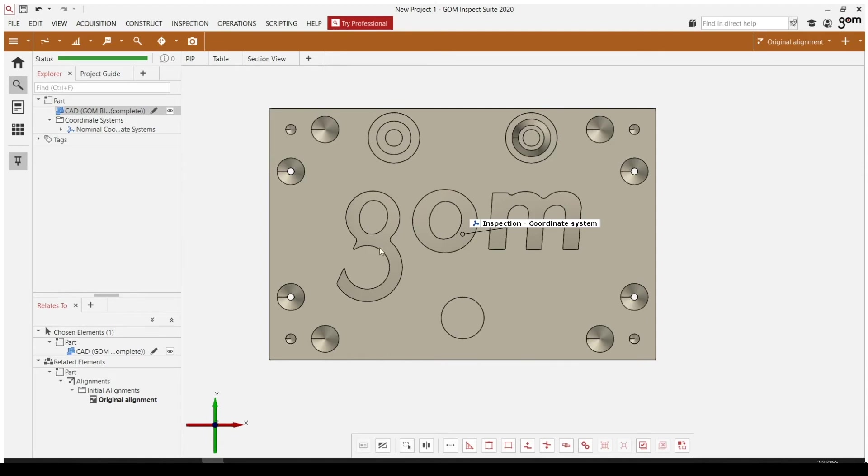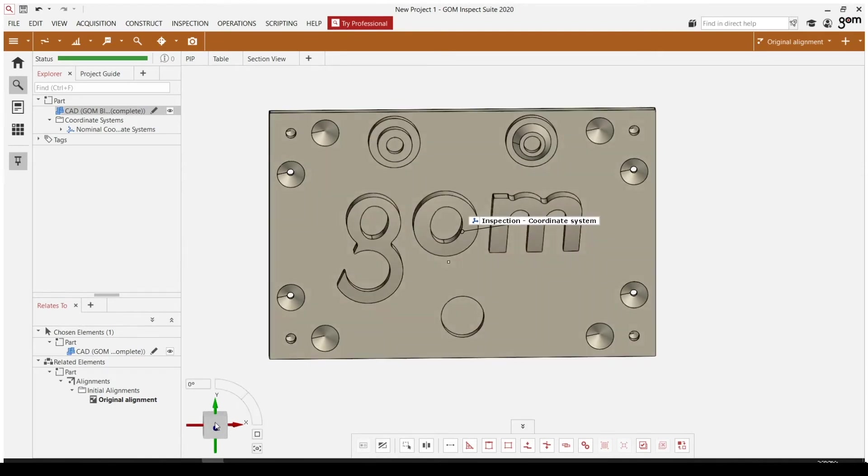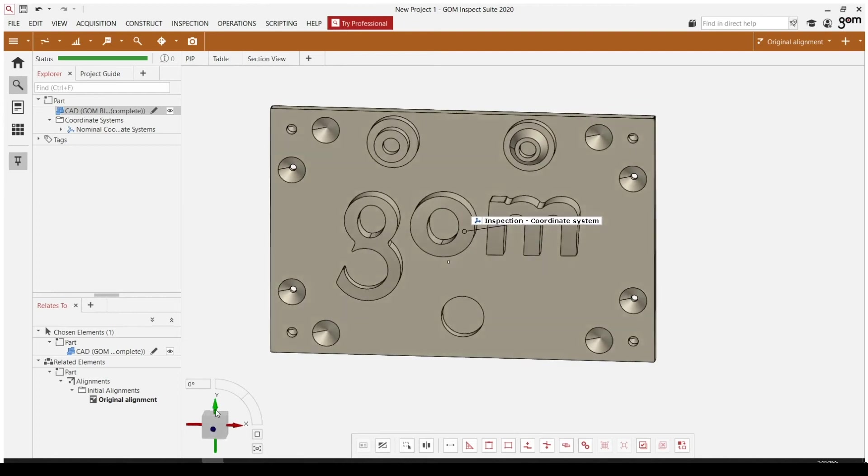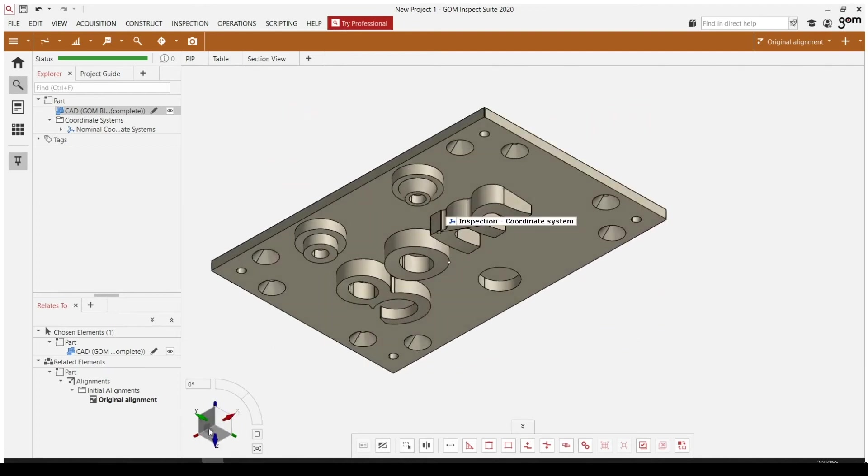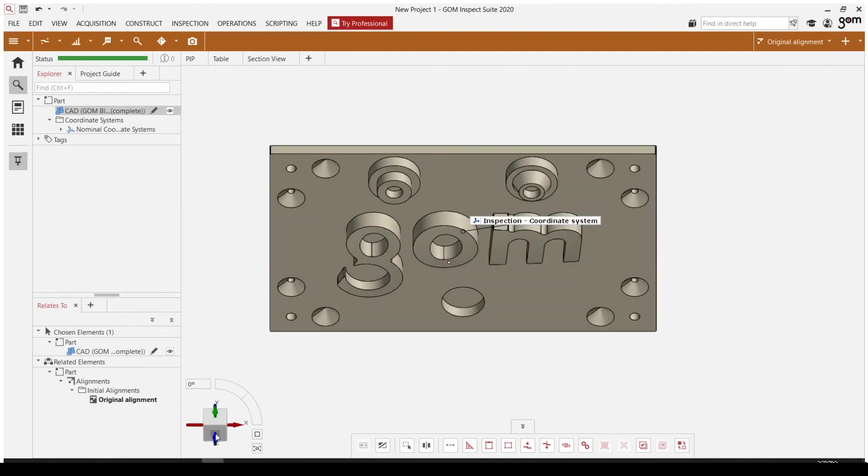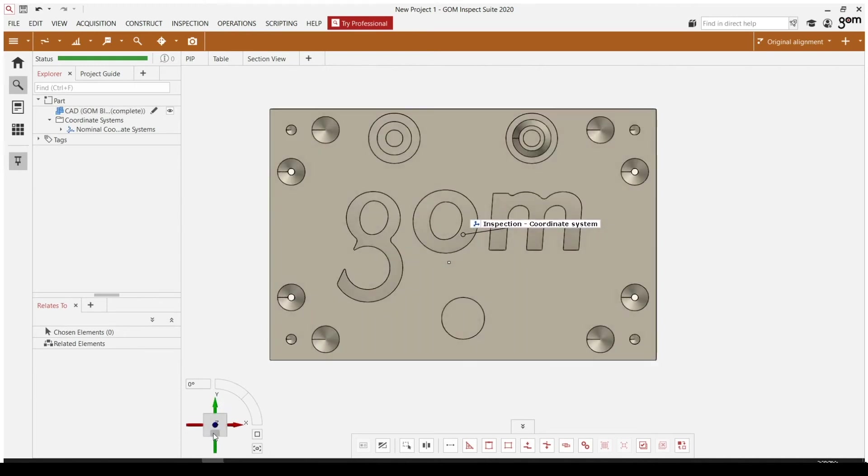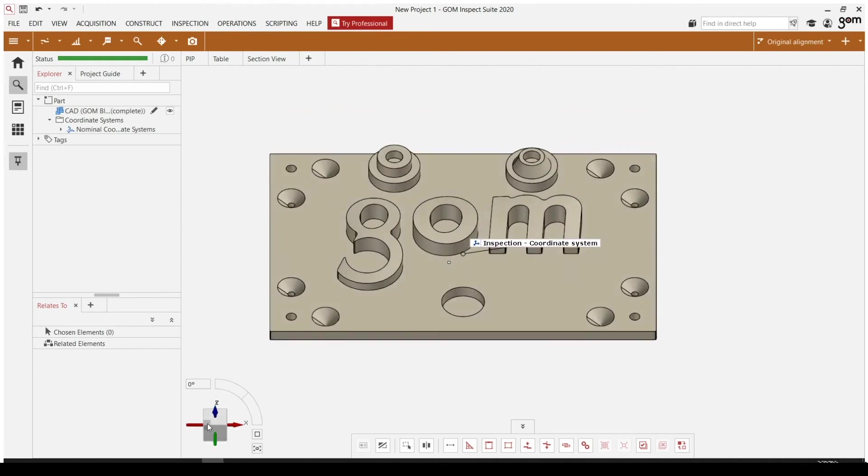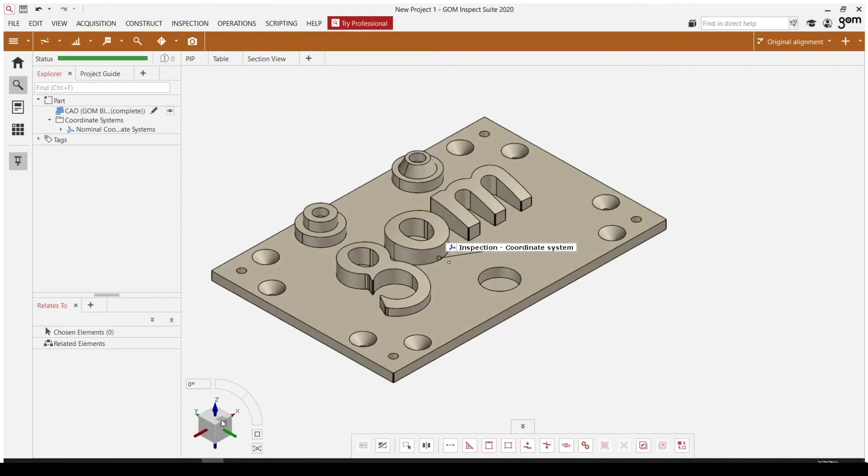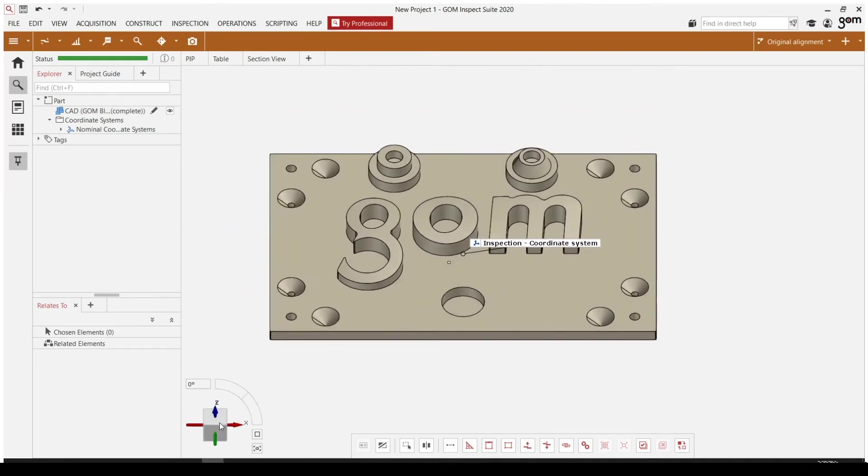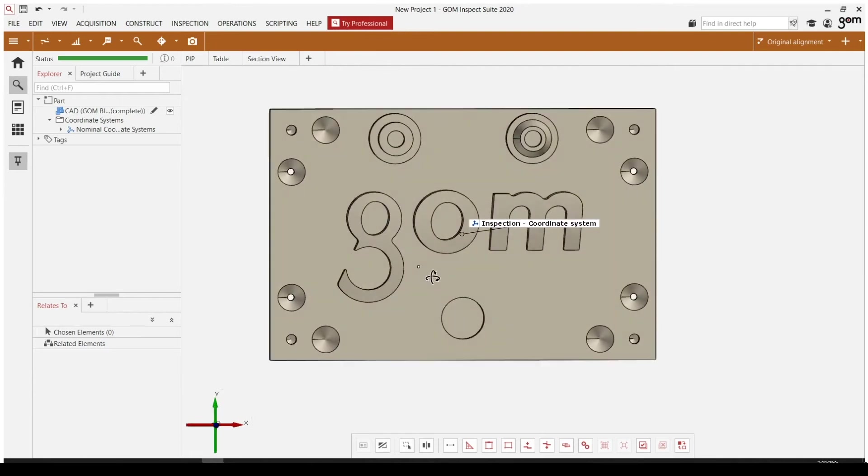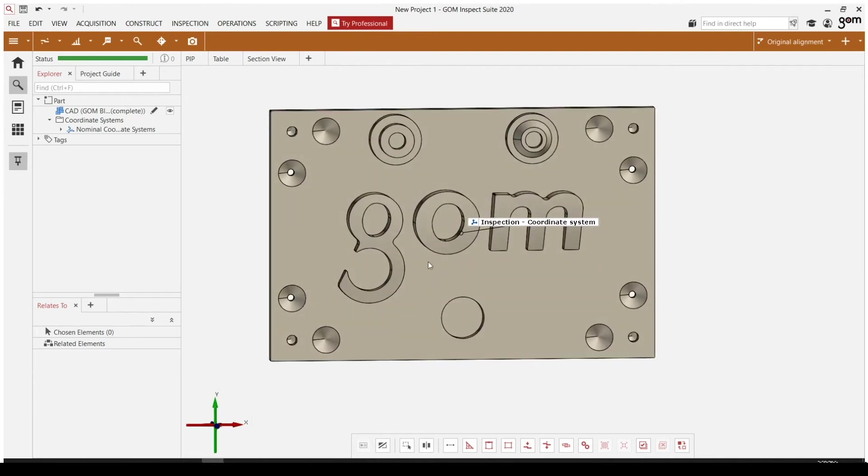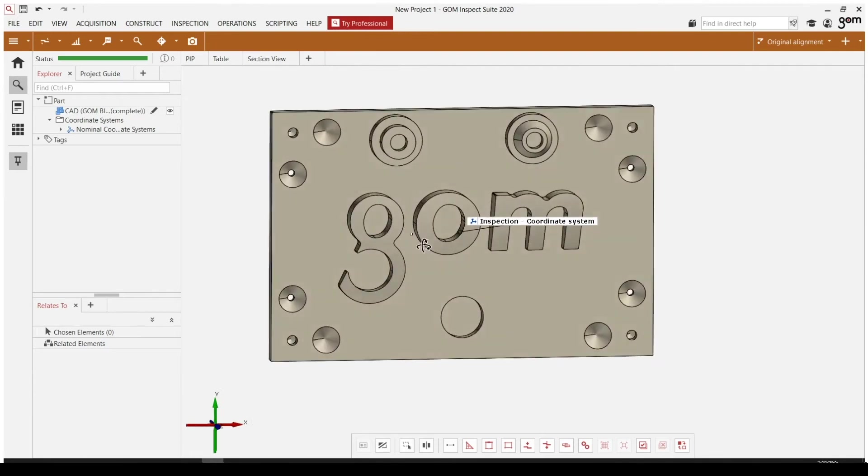Directly below the Explorer is the sub Explorer. And this is sort of an organizational function of the Explorer. So right now we have our relates to tab open. Everything that I click that's related to the CAD, we're going to be able to see down here in our sub Explorer.